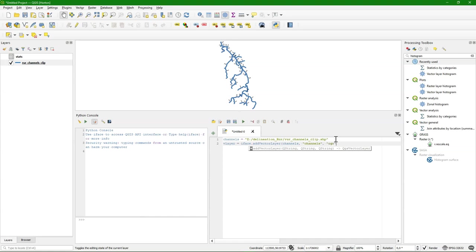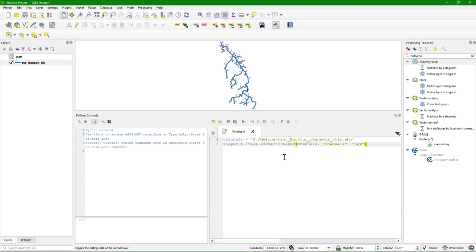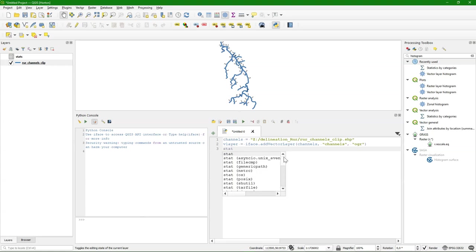And because it's a shapefile we use OGR to open it. So that line tool will open the vector layer and add it to the layers panel.